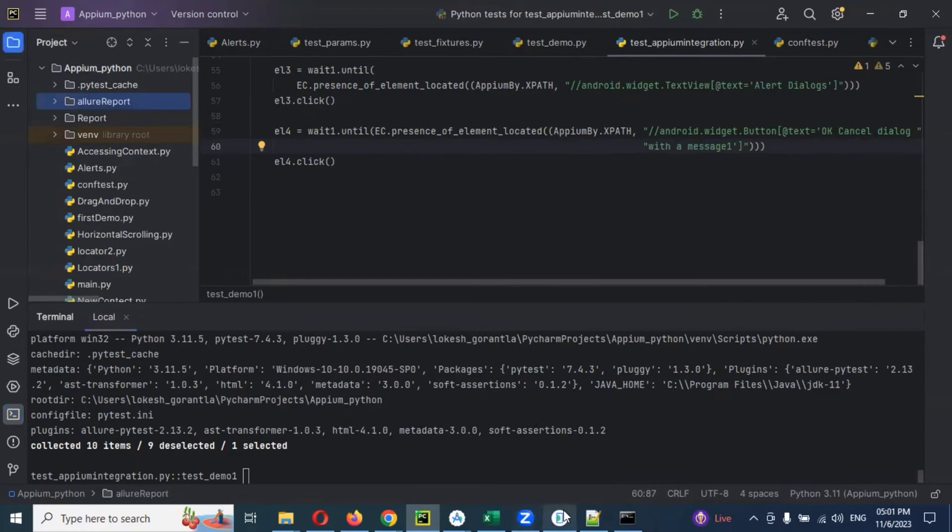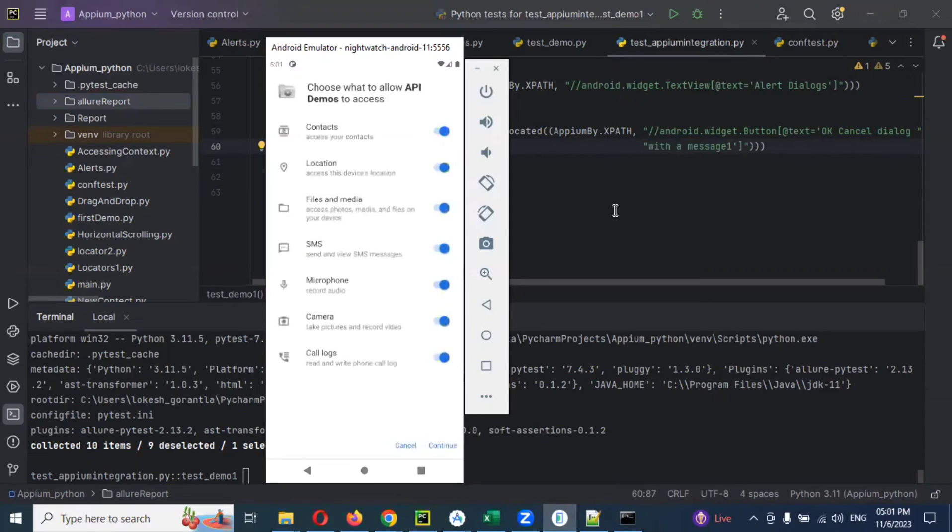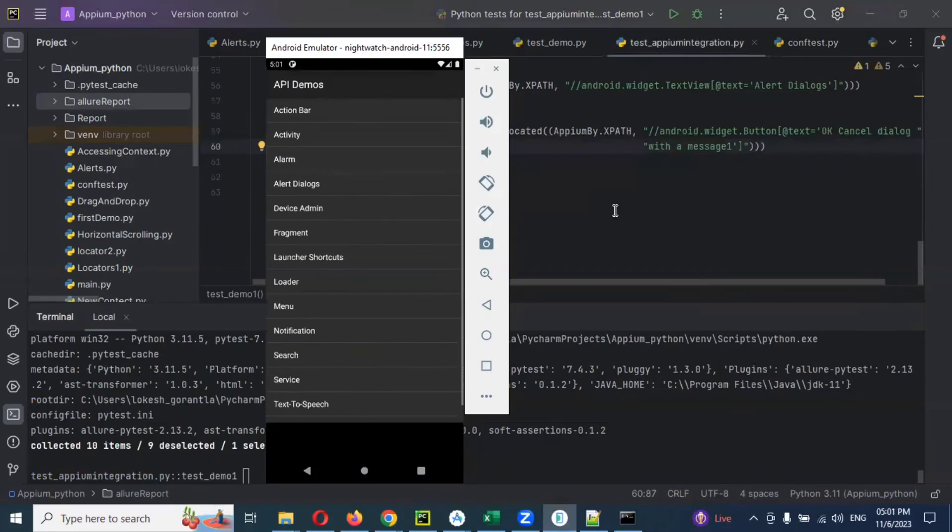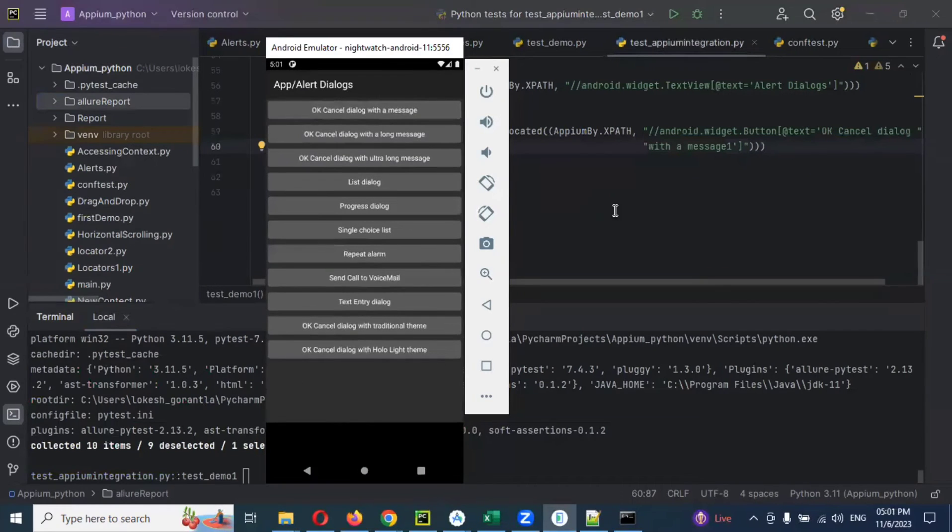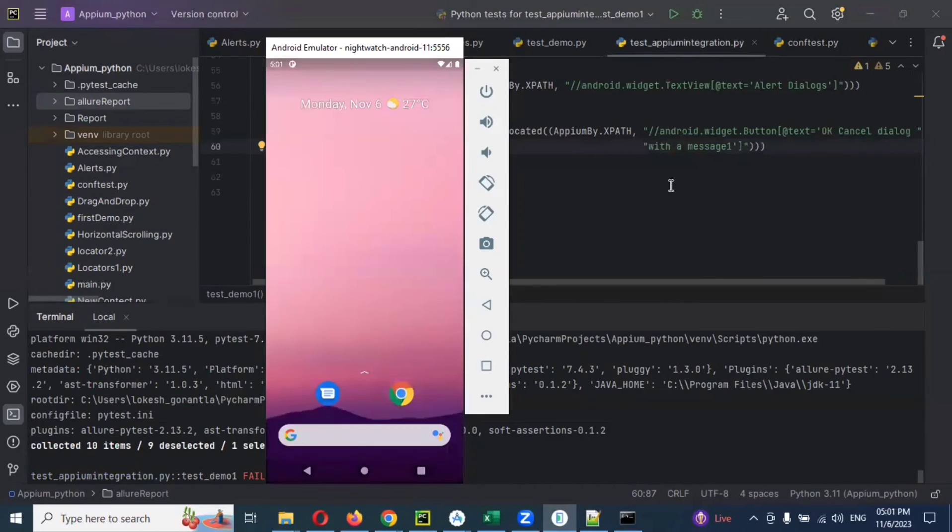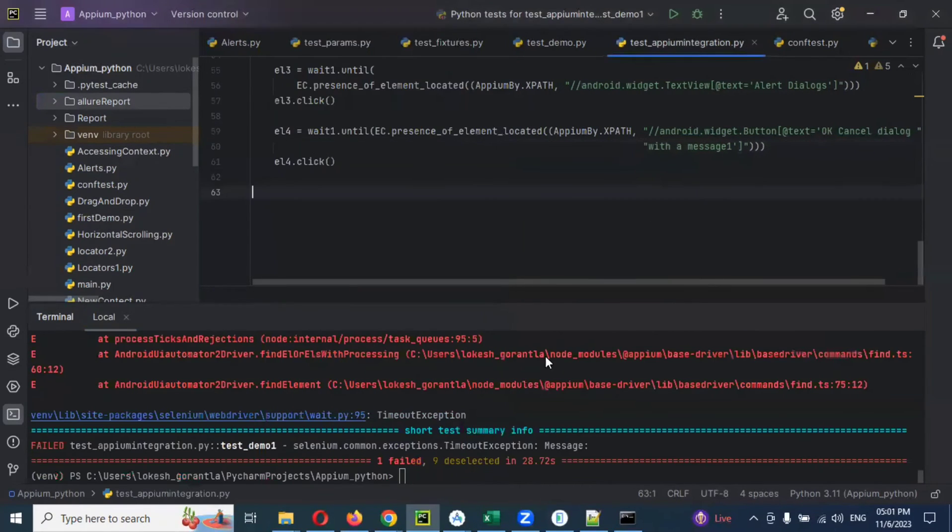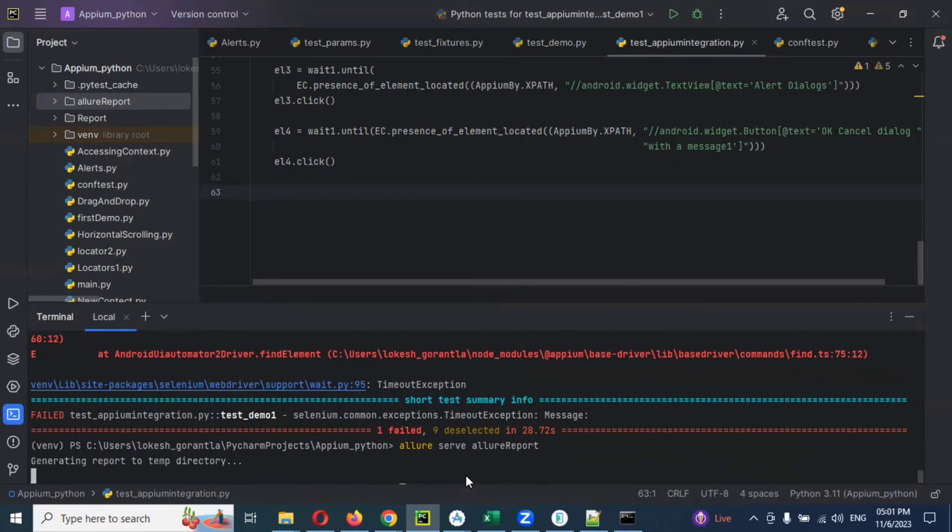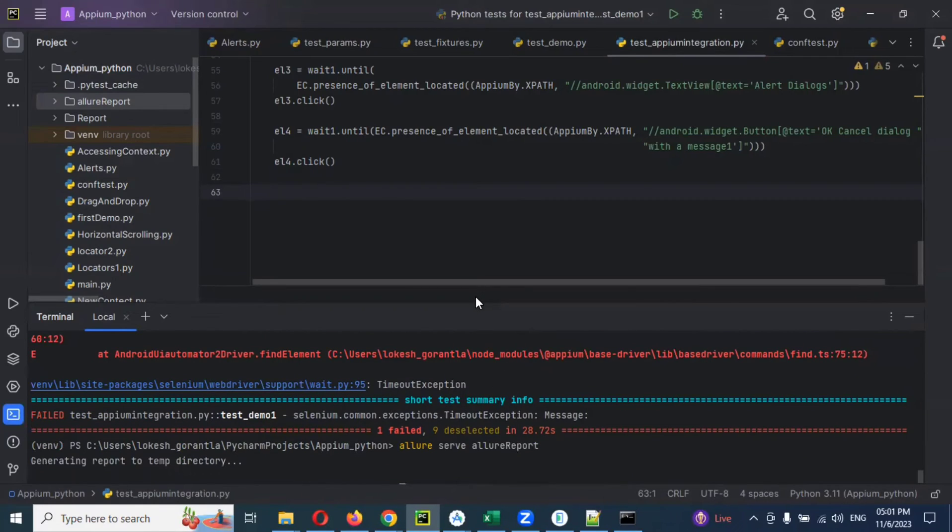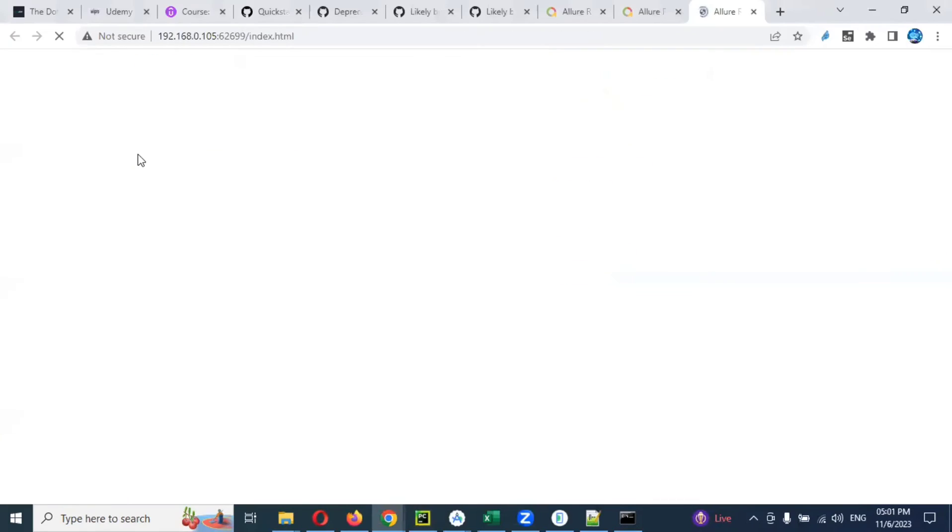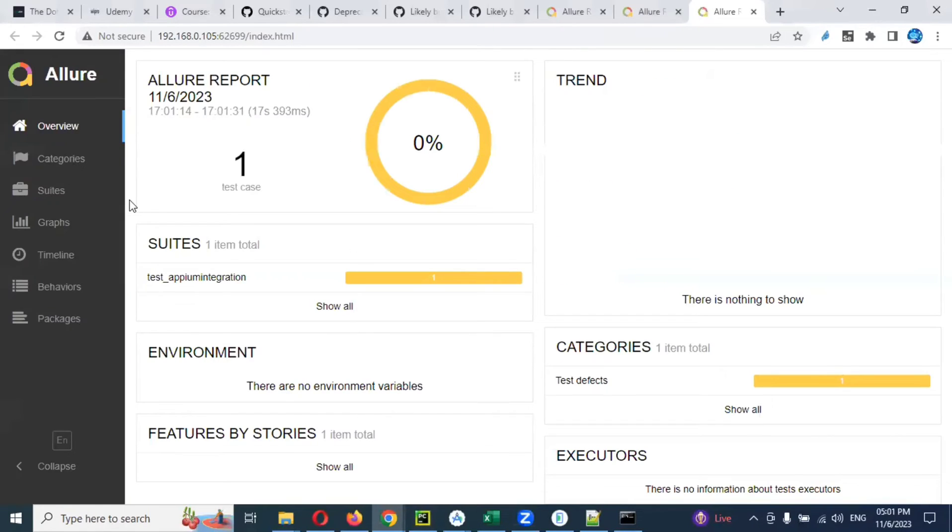Now I'm going to run one more time. Now we'll see. Now it need to be failed. Now my script got failed. Now I'm going to run for my Allure report generation one. Now it is going to generate. Now got failed.